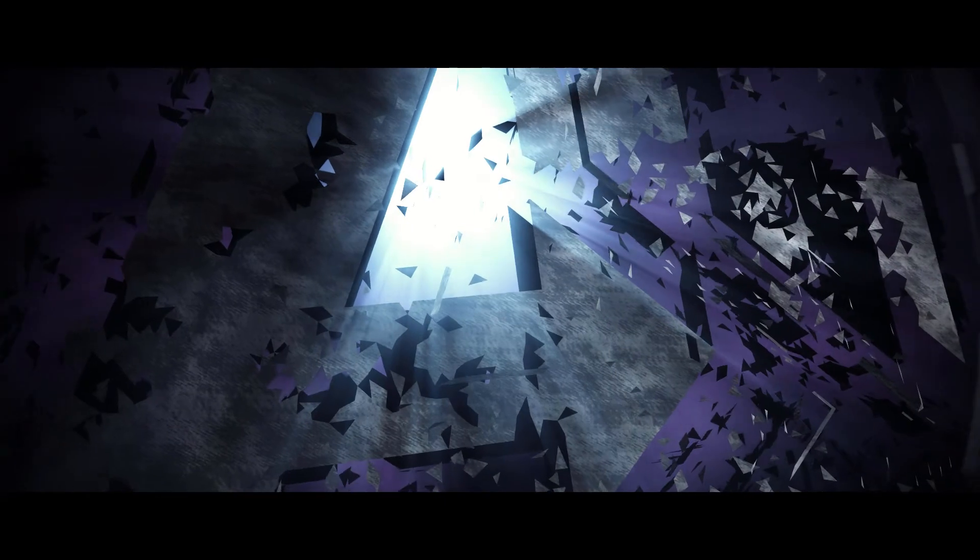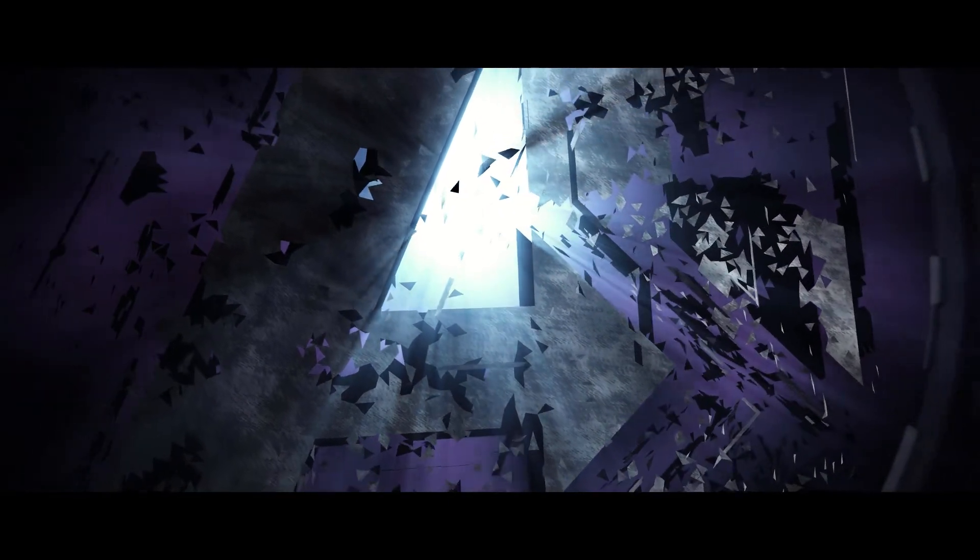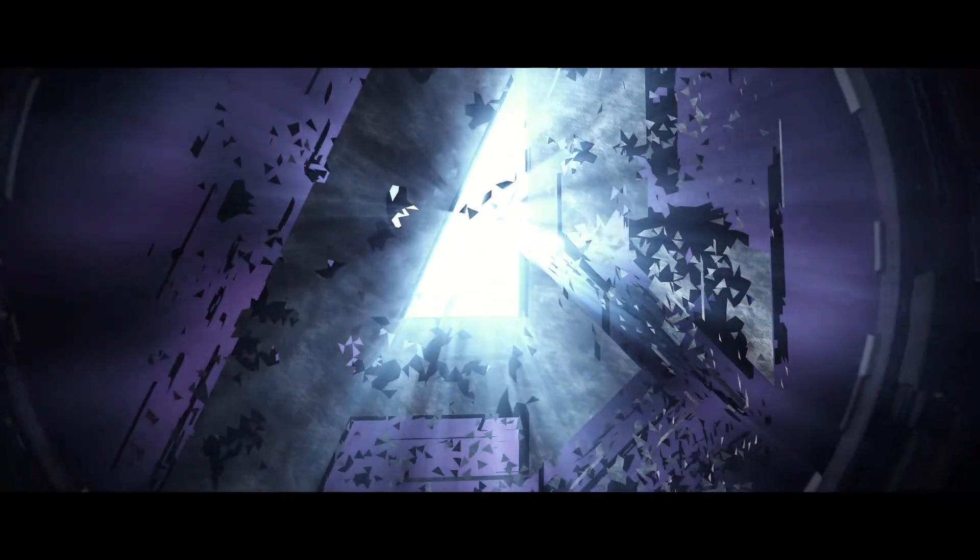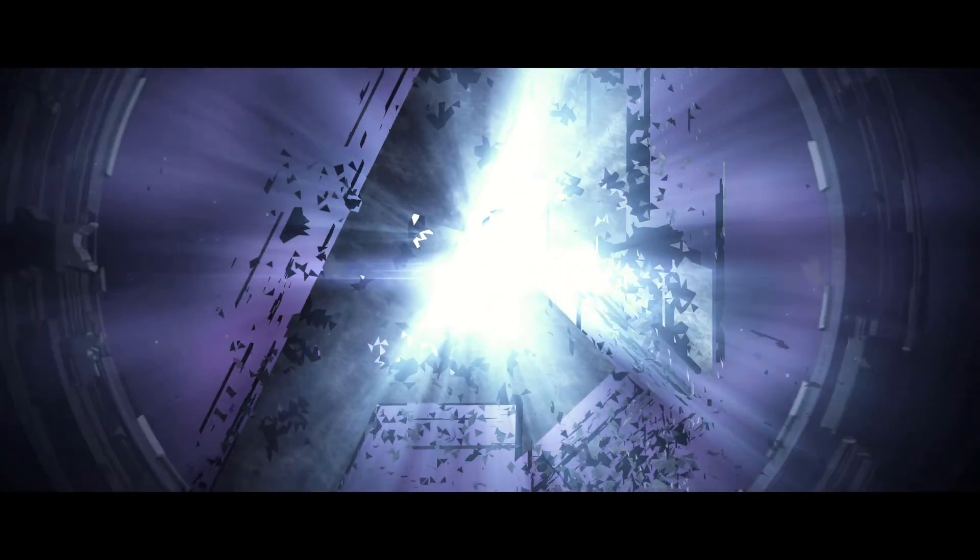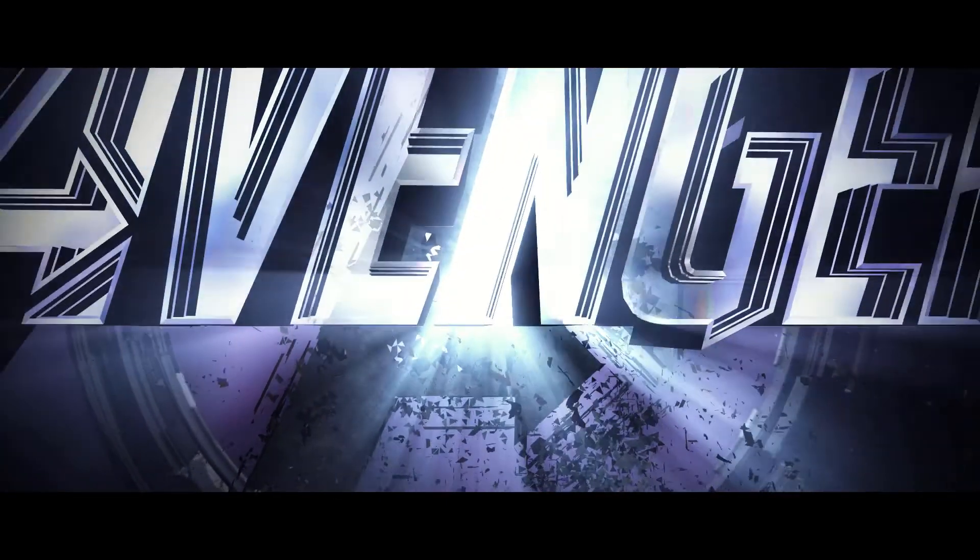Hello everyone, I'm Zach and welcome back to another HitFilm tutorial. Today I will be showing you how to create the title effect from the Avengers Endgame trailers.